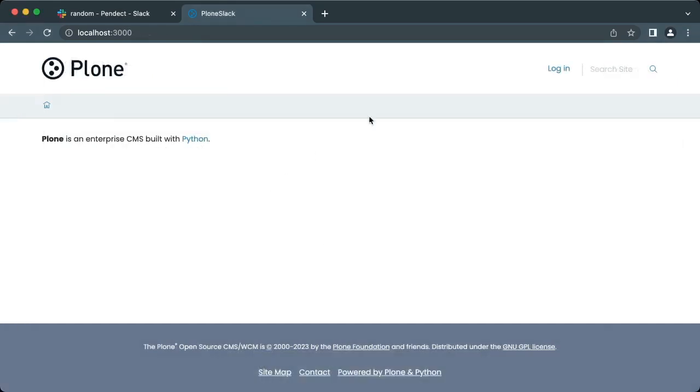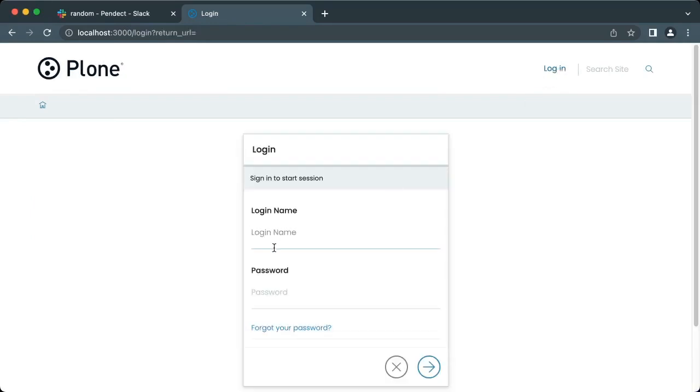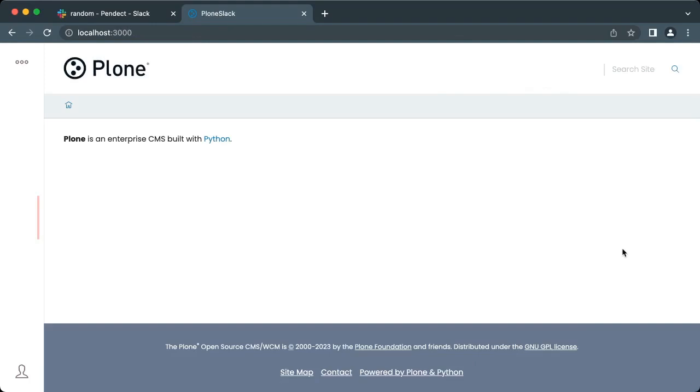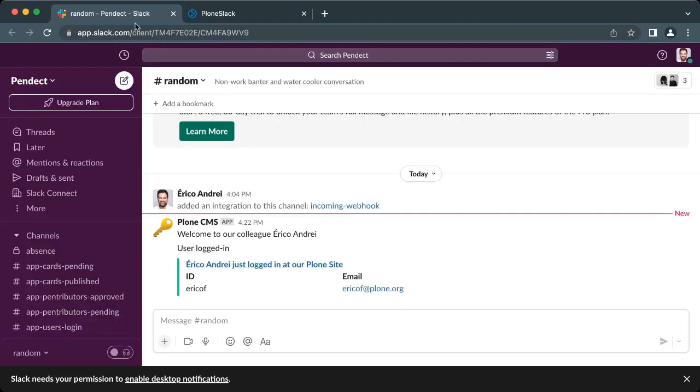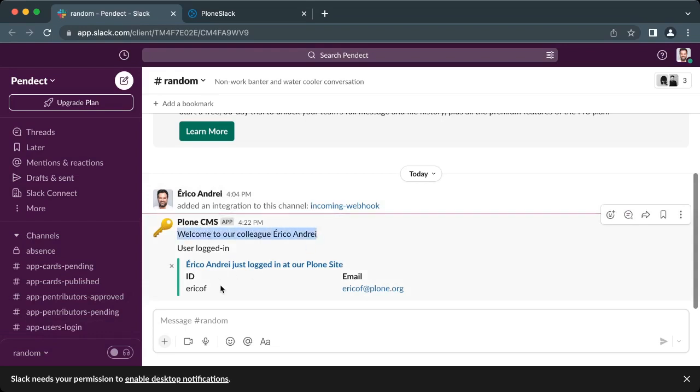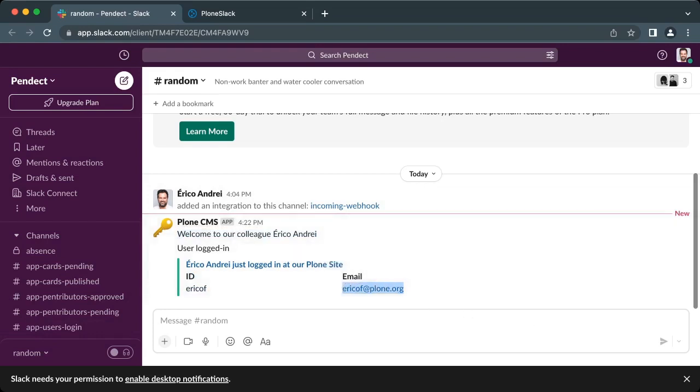It is time to test the Plone to Slack integration. As an anonymous user, we click on the login link and provide our account information. Now, when we go to the random channel on Slack, there is a new message reporting the user Erico and Ray logged into our Plone site. Pay attention to the fields displayed at the bottom of the message, as they are a nice table with additional information about the user.